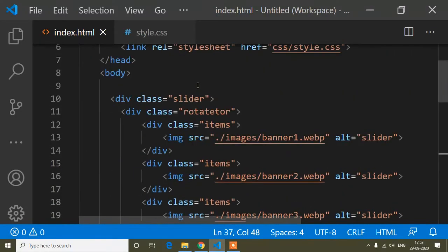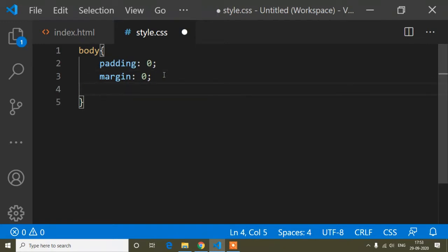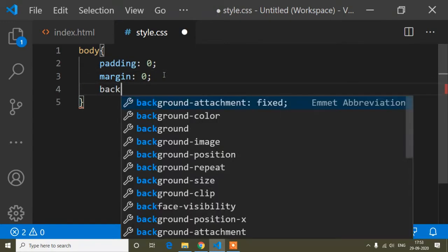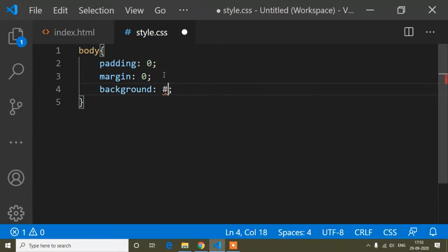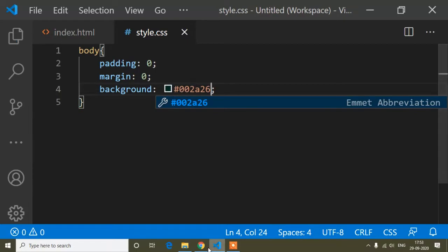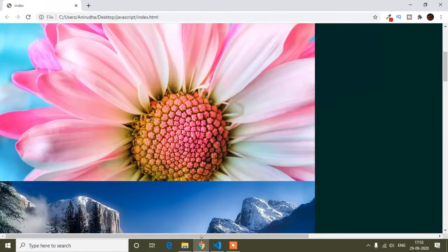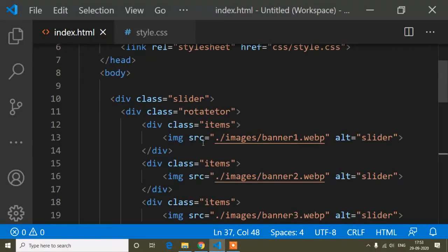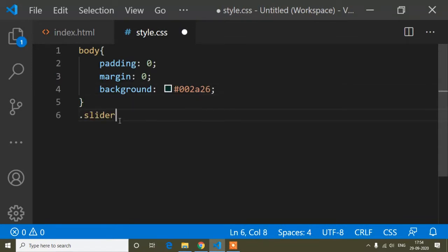Now I'll add the CSS. First I'll go to the CSS page where I have a body tag with padding zero and margin zero. Inside the body tag I'll add a background color with the color code 002826. You can see the color is added.